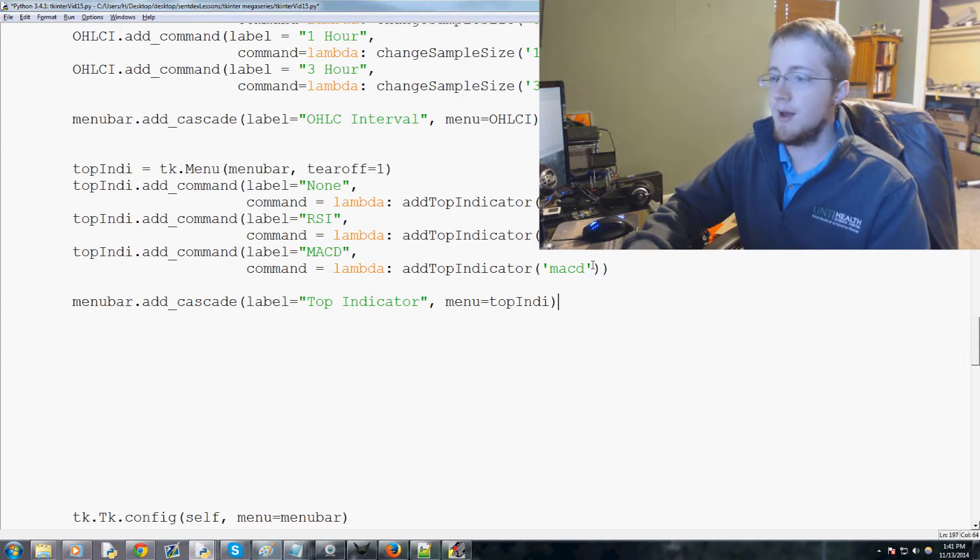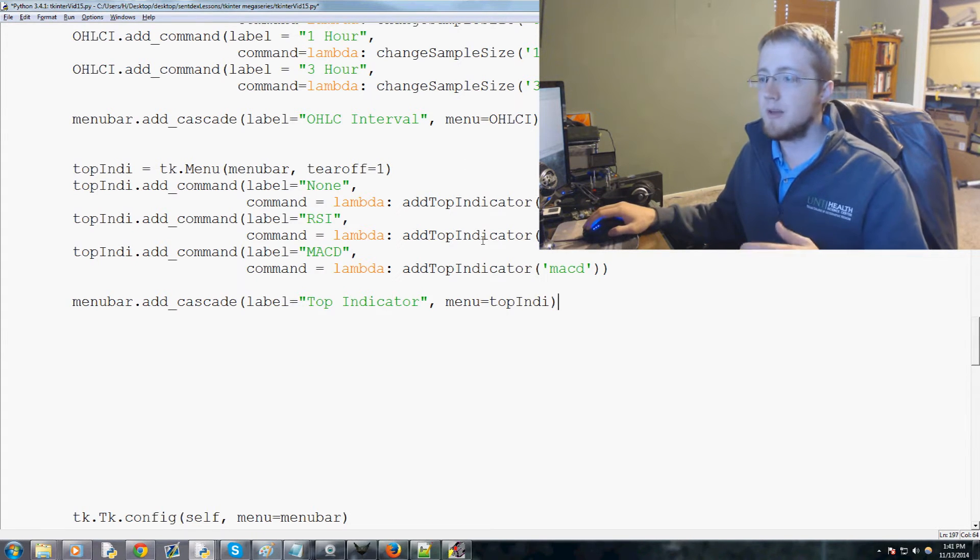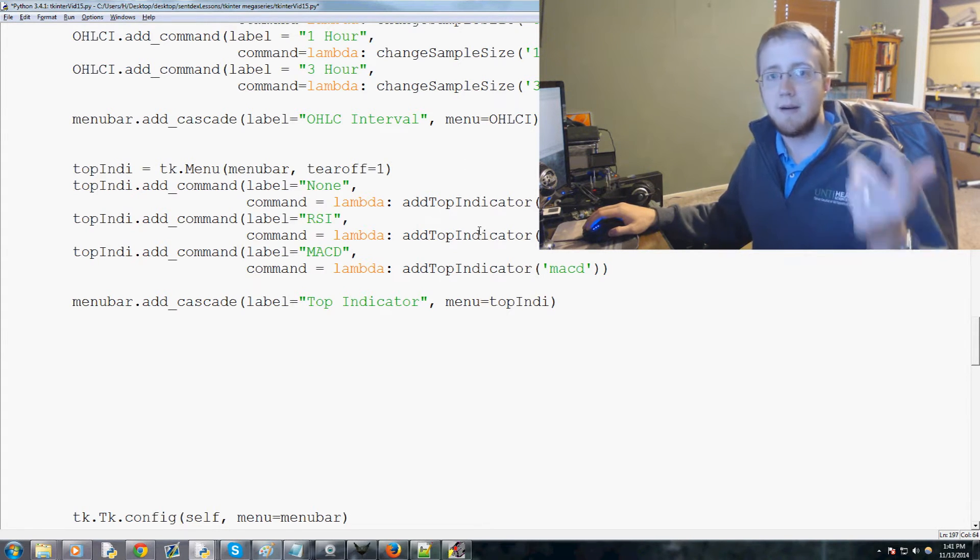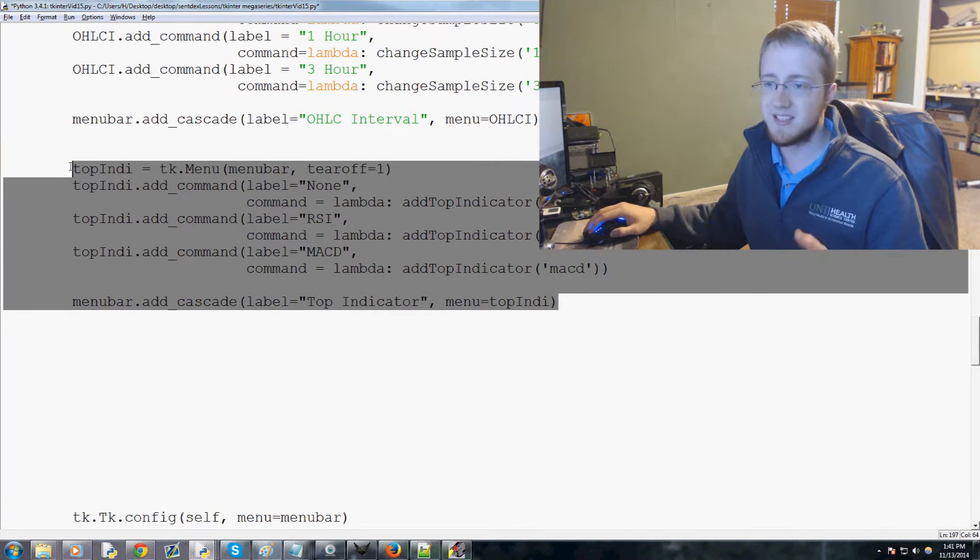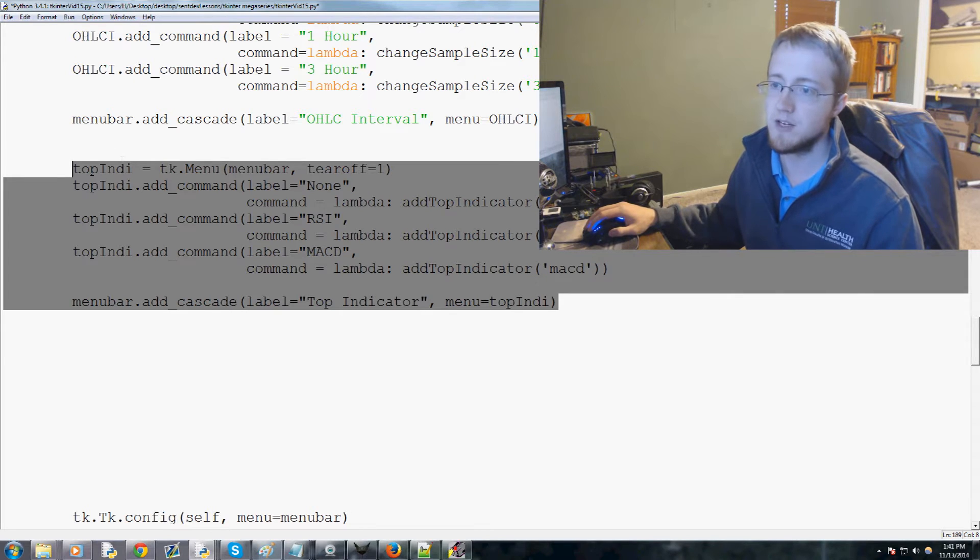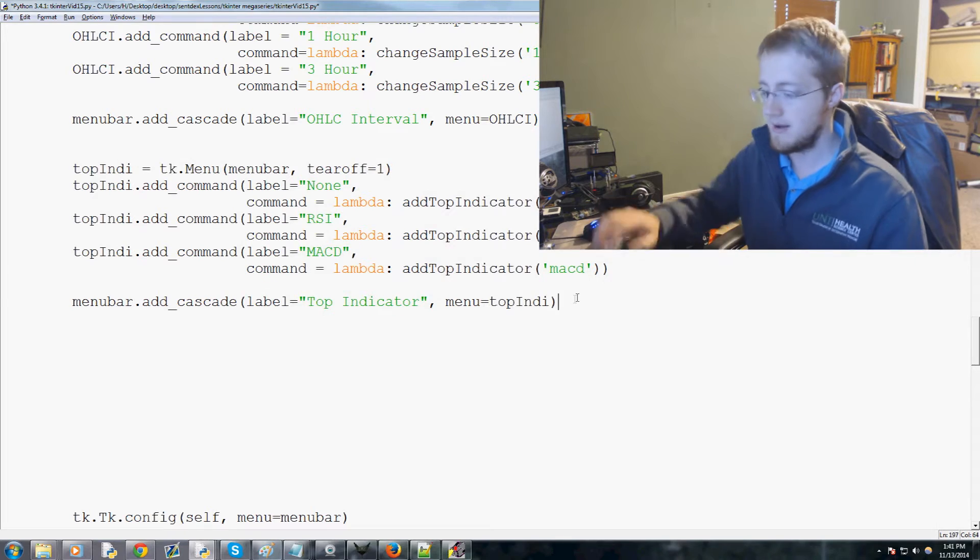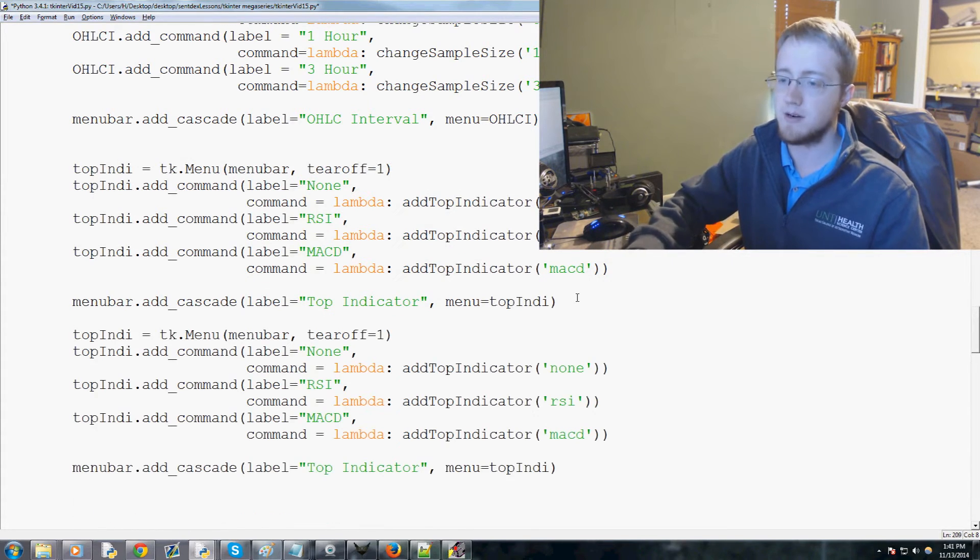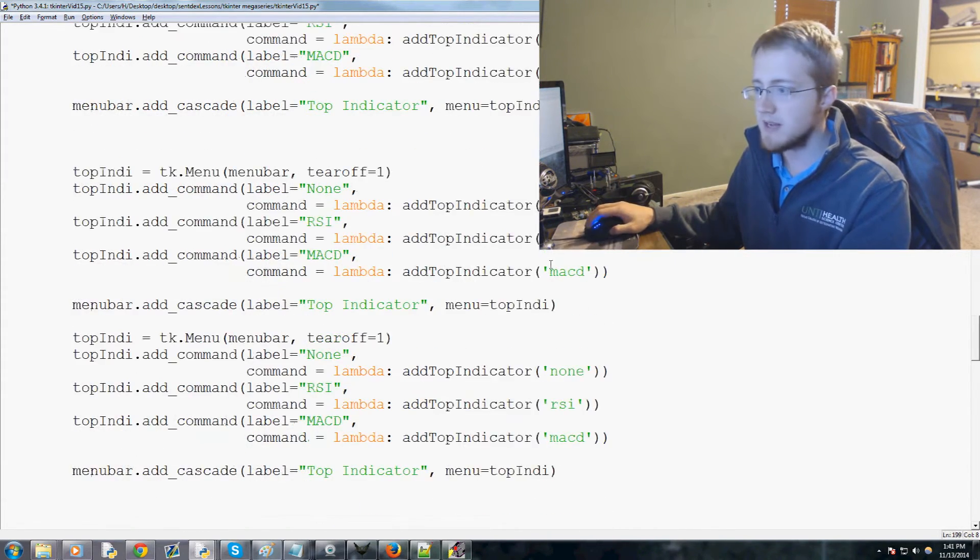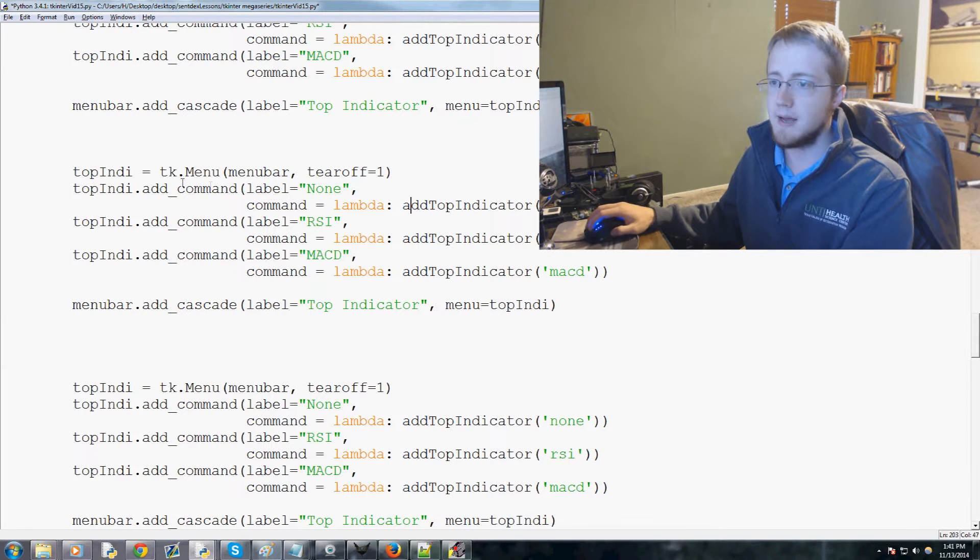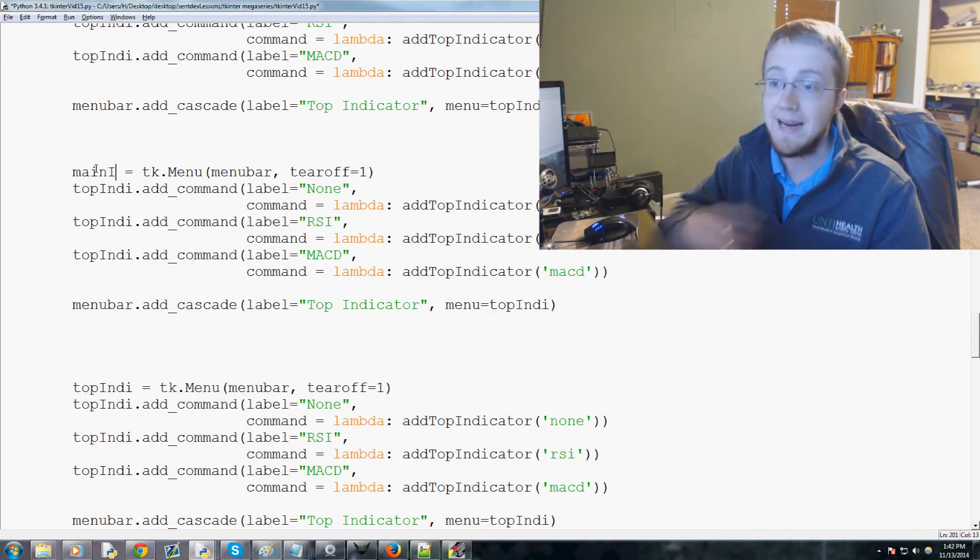But for now we'll just leave it the way it is. So now we've got top indicator. Now we basically want to do middle indicator and a bottom indicator. And so to do that I'm just gonna copy this whole thing from the definition of the top indicator as a menu item all the way down to adding it as a cascade. Copy that, enter, enter, paste, enter, enter, paste.